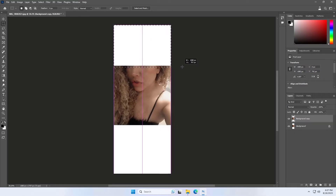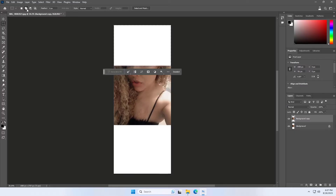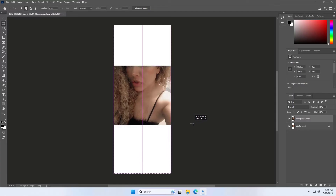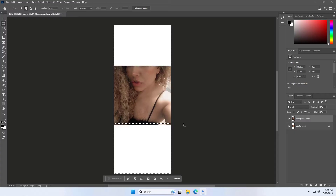First of all, we need to know why is the generative fill button grayed out. If you find that generative fill is grayed out for you and you're over the age of 18, it is possible that you may not have a valid date of birth associated with your Adobe ID account.